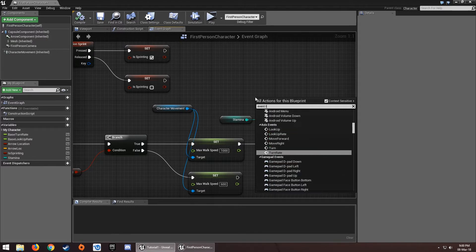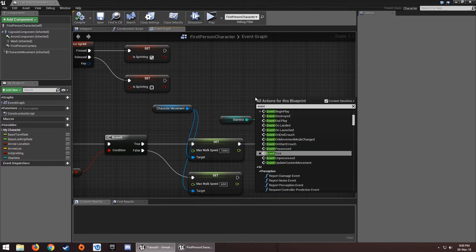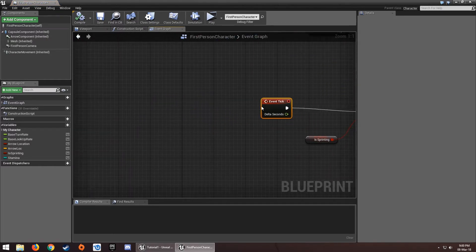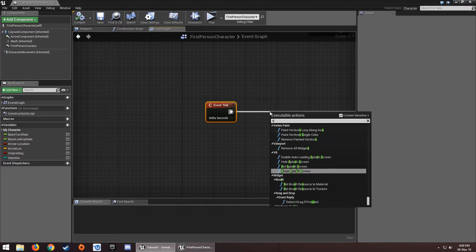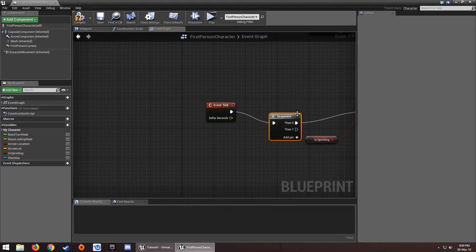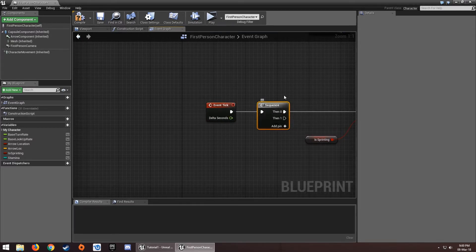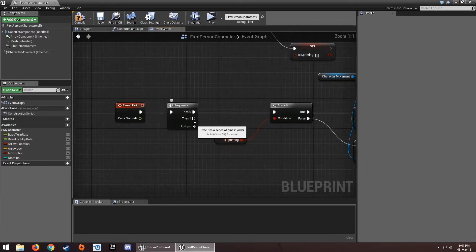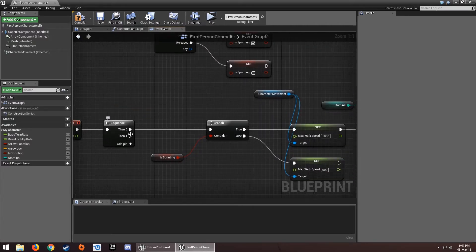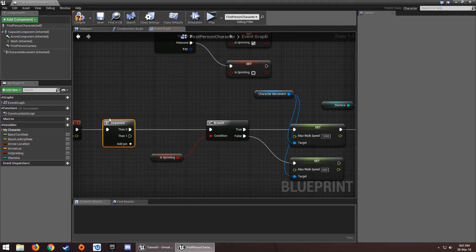Get Event Tick again and drag out a Sequence node. This lets multiple outputs fire at the same time, essentially like plugging everything into the same row, but it makes things much easier to manage.